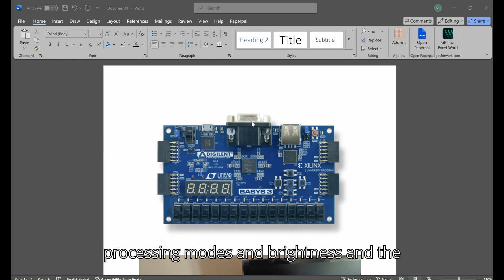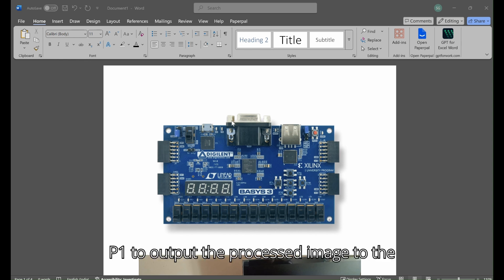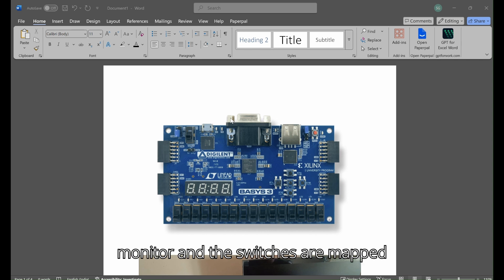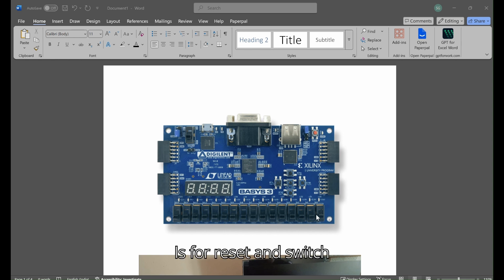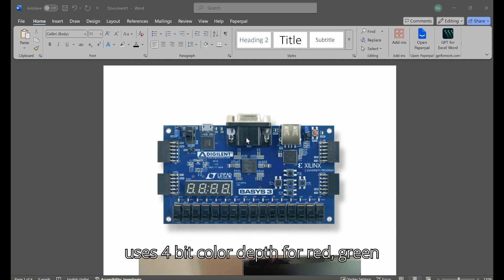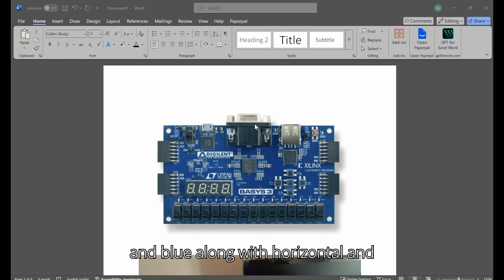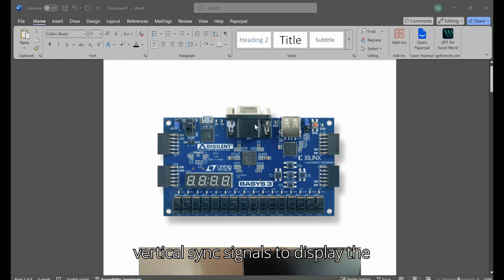The VGA connector P1 outputs the processed image to the monitor. The switches are mapped as follows: switch 0 is for reset, switches 1-4 control the mode selection. The VGA connector uses 4-bit color depth for red, green, and blue along with horizontal and vertical sync signals to display the image.